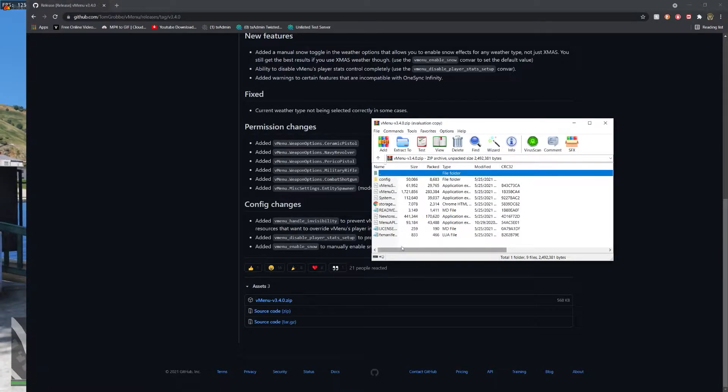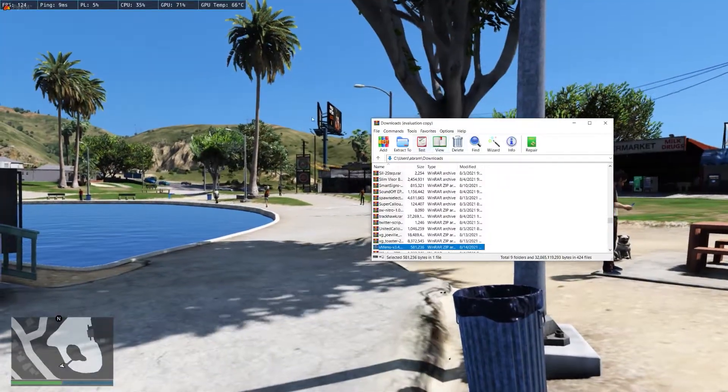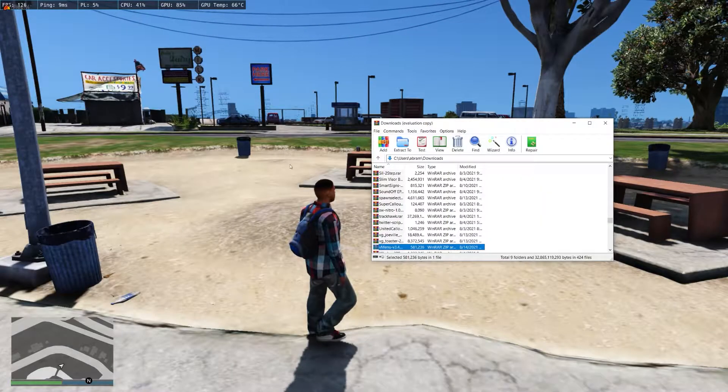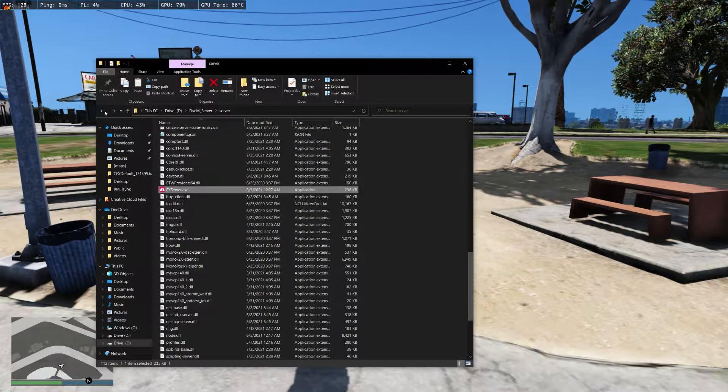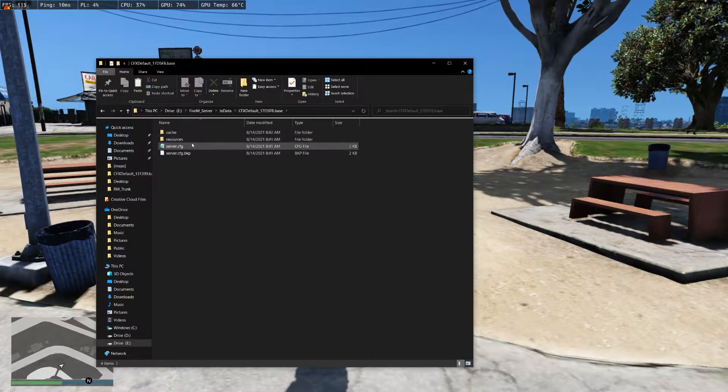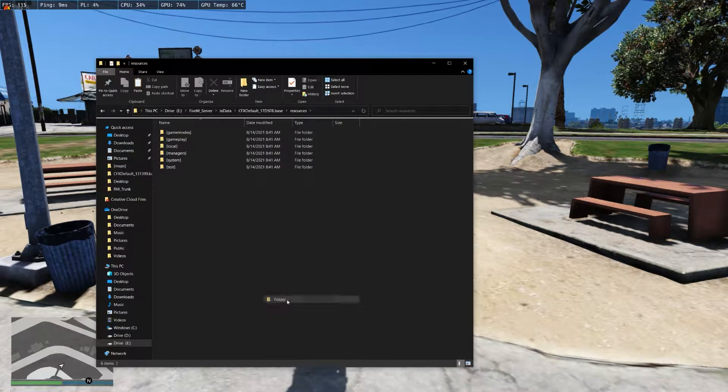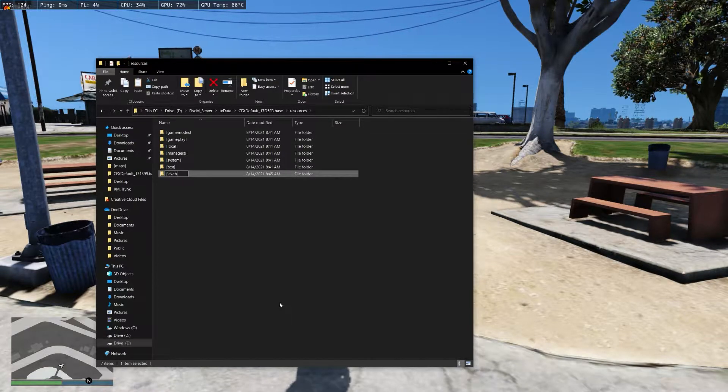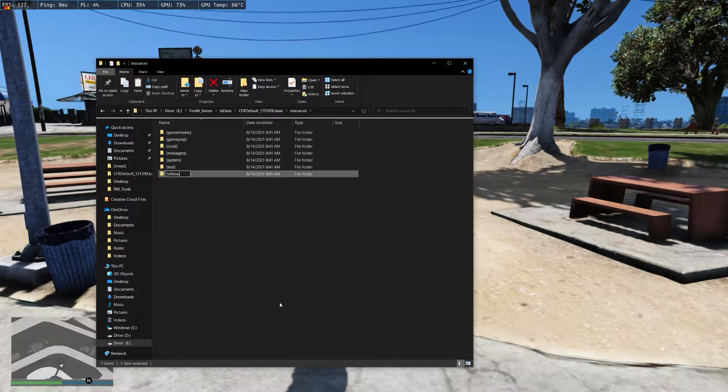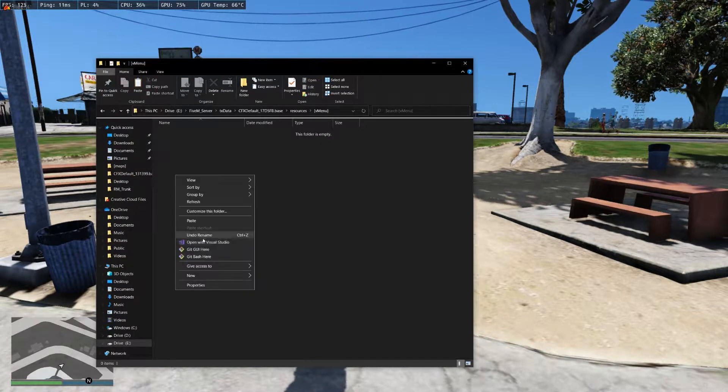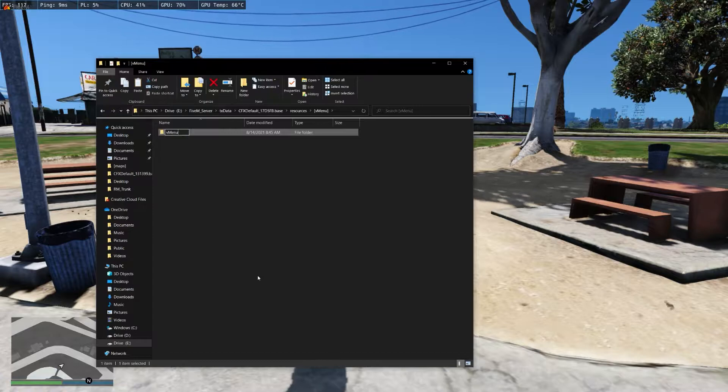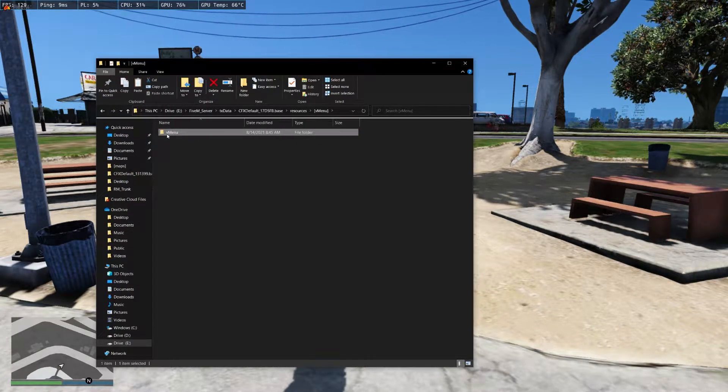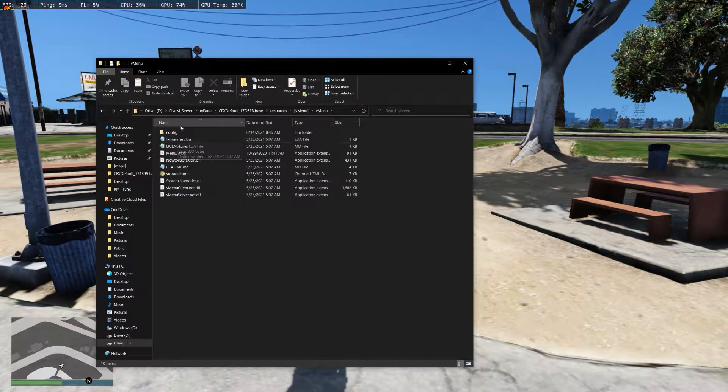Now that you have all these files, you're gonna want to copy them. Then you're gonna want to go to your server, go to resources, and create a new folder. Just name it vmenu. In that folder, create another folder called vmenu. Make sure it's a lowercase v and a capital M. If it's not, it will mess stuff up.